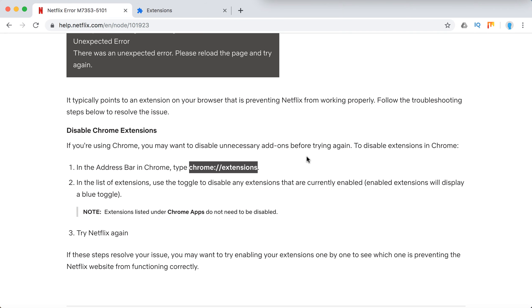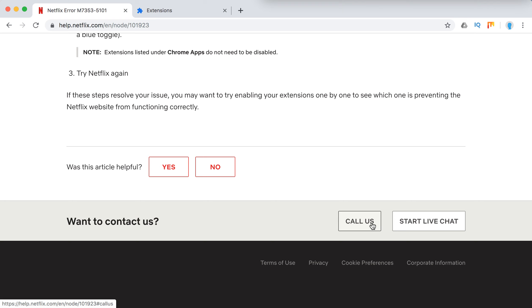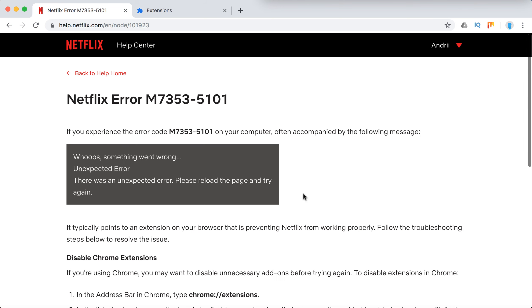You can also obviously contact Netflix support or you can just leave a comment in the comment section below. Maybe someone else will help you or there is some other solution. Other than that, thanks for watching guys and please subscribe.